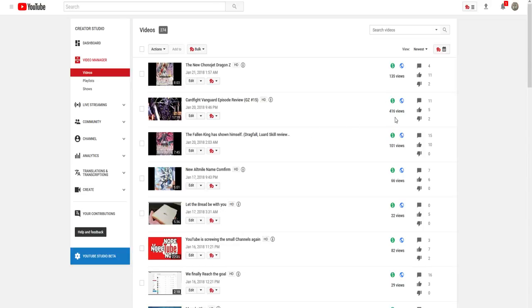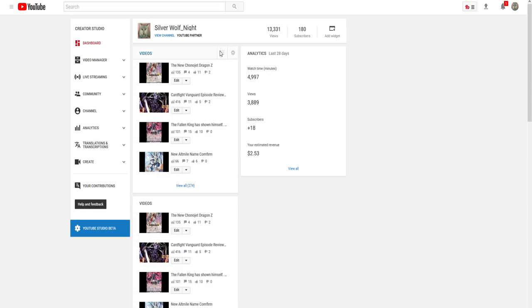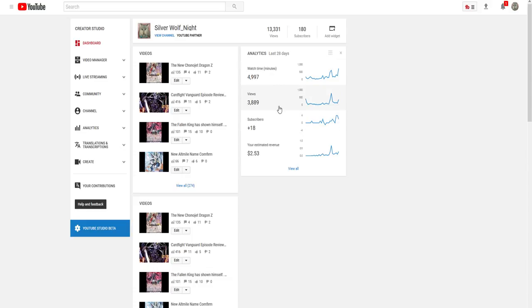The video that went up on Saturday has broken 416 views as of Sunday night, and Chrono Jet Dragon Z has broken 135. Honestly, I'm really happy about this. Overall we've increased our views by over a thousand since last week and we've gotten 18 new subscribers. Thank you all so much, I hope we can continue to grow the channel.